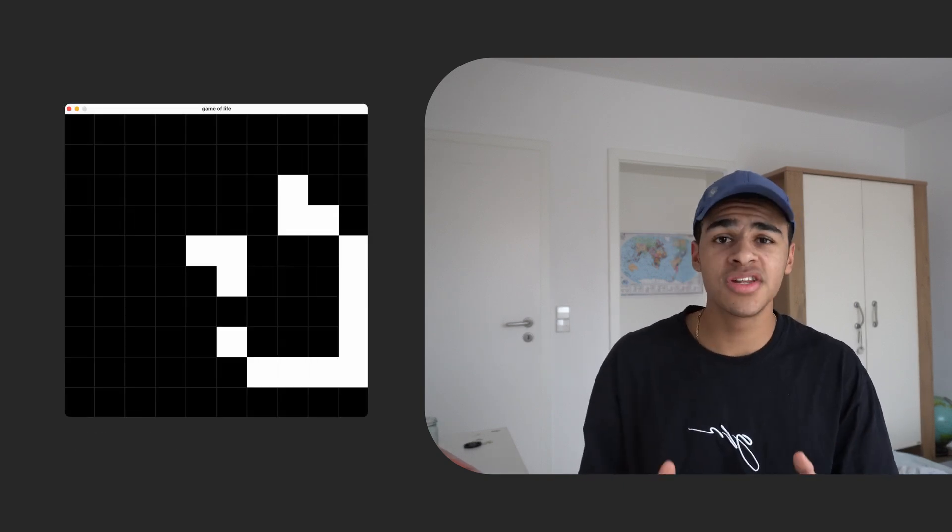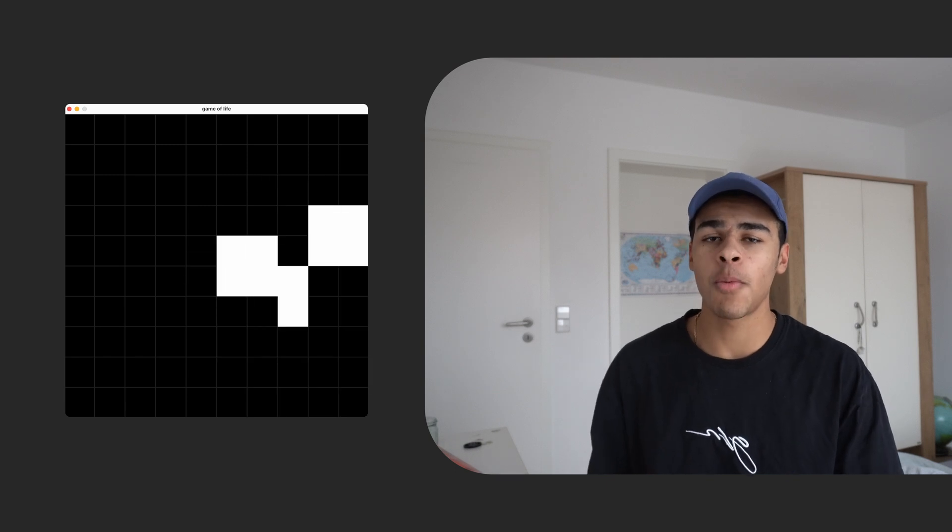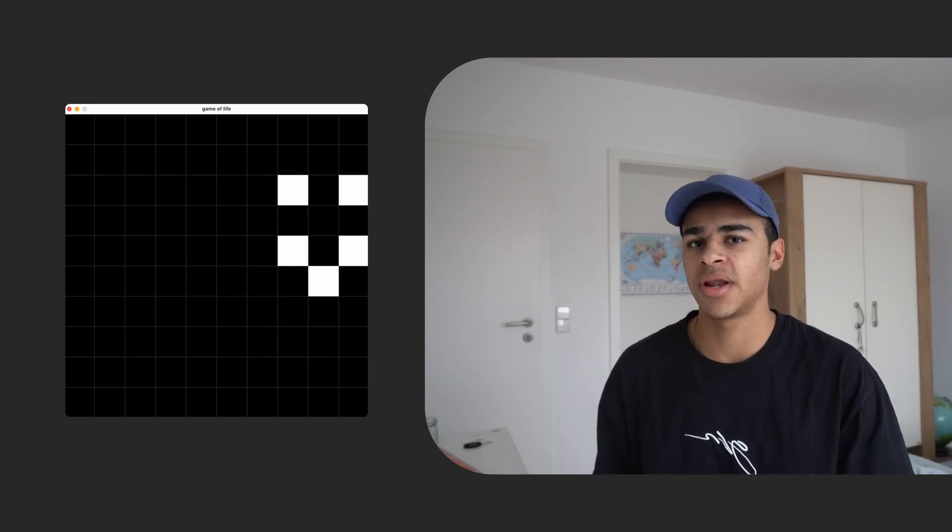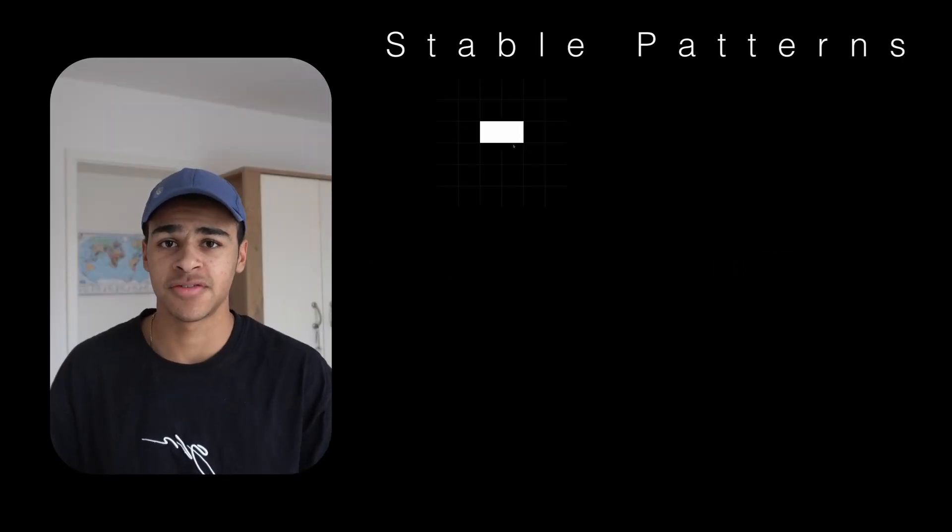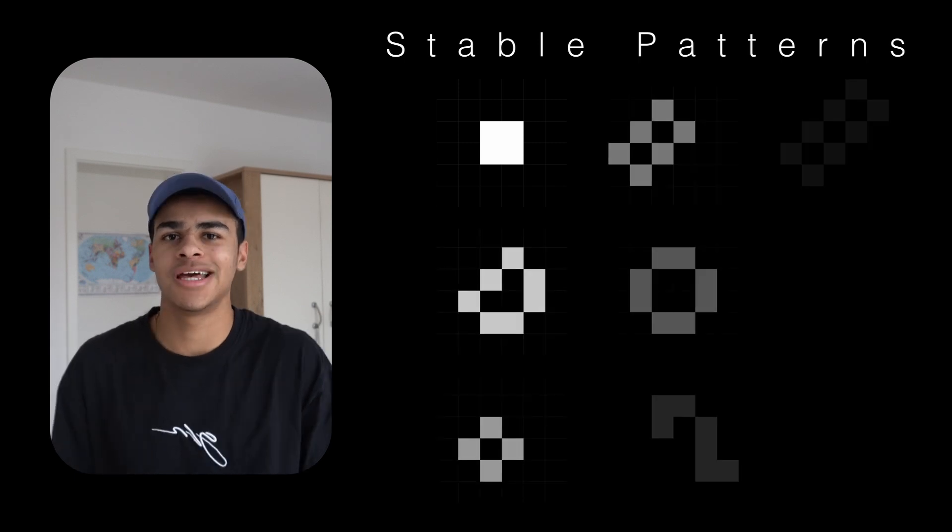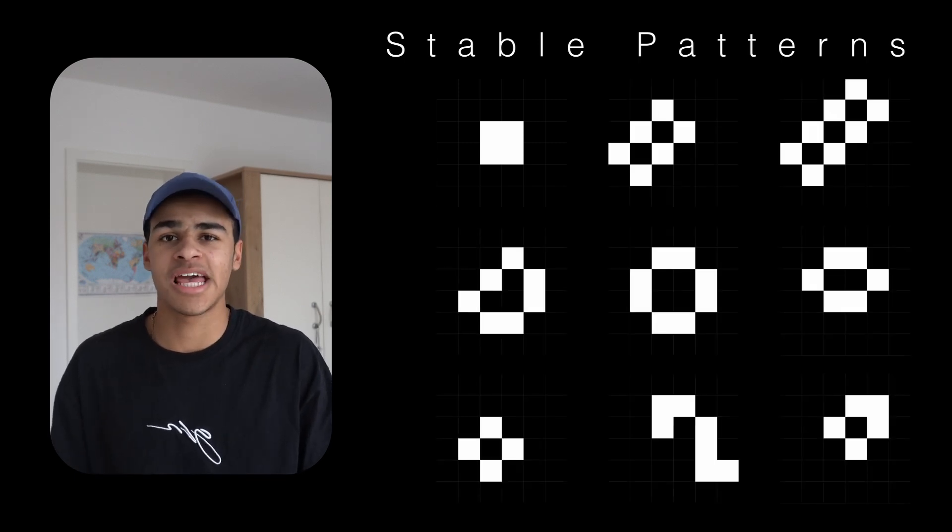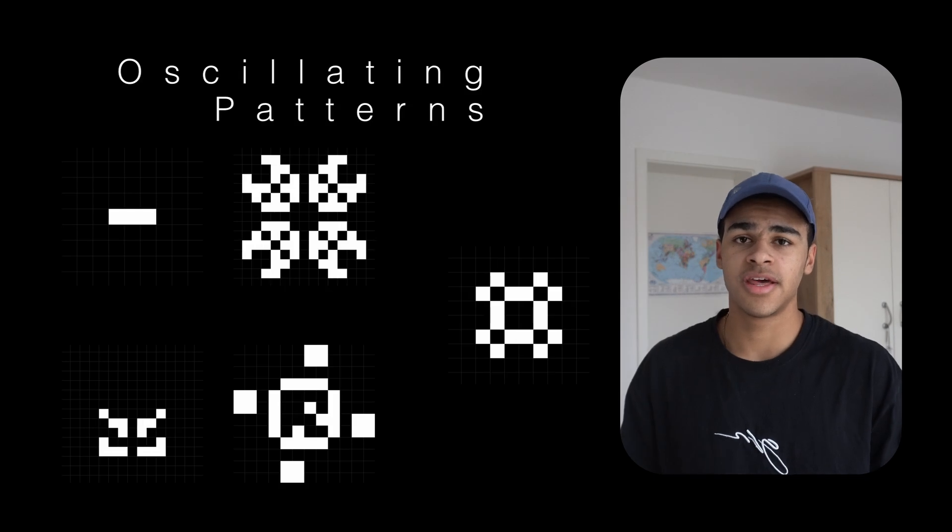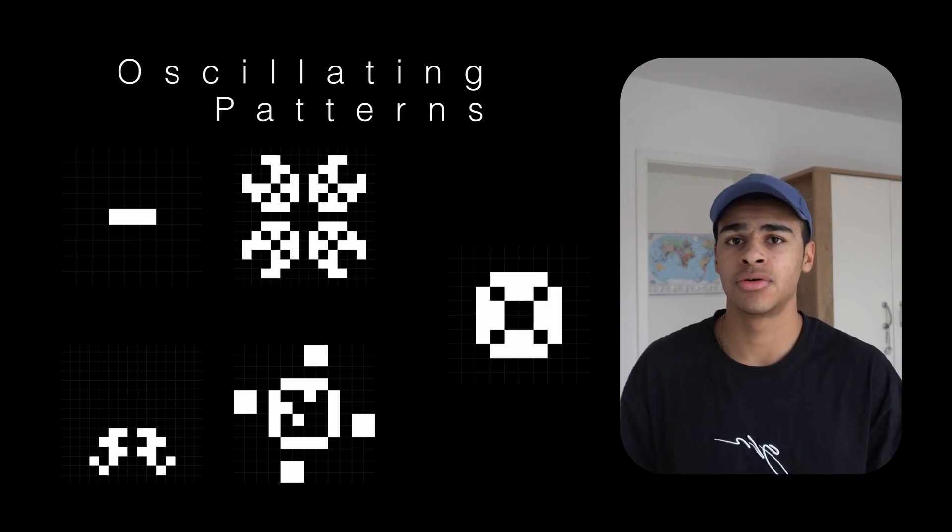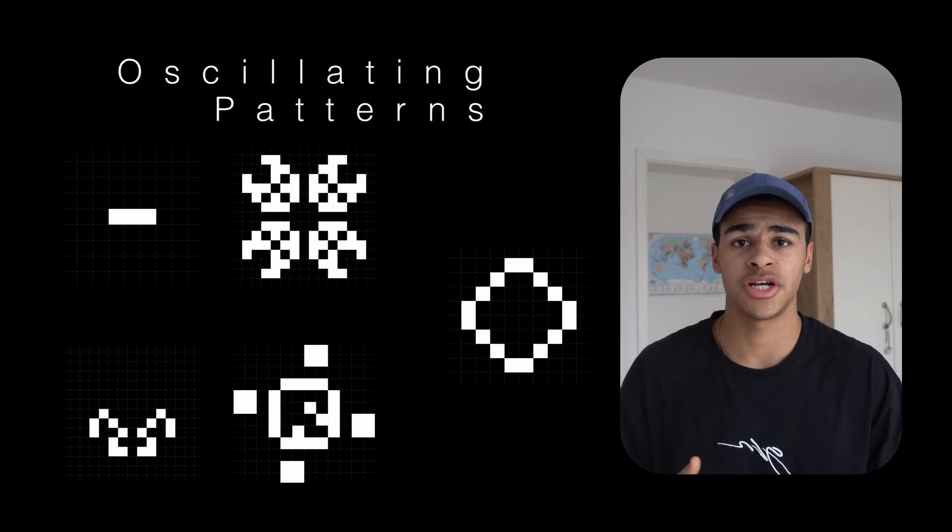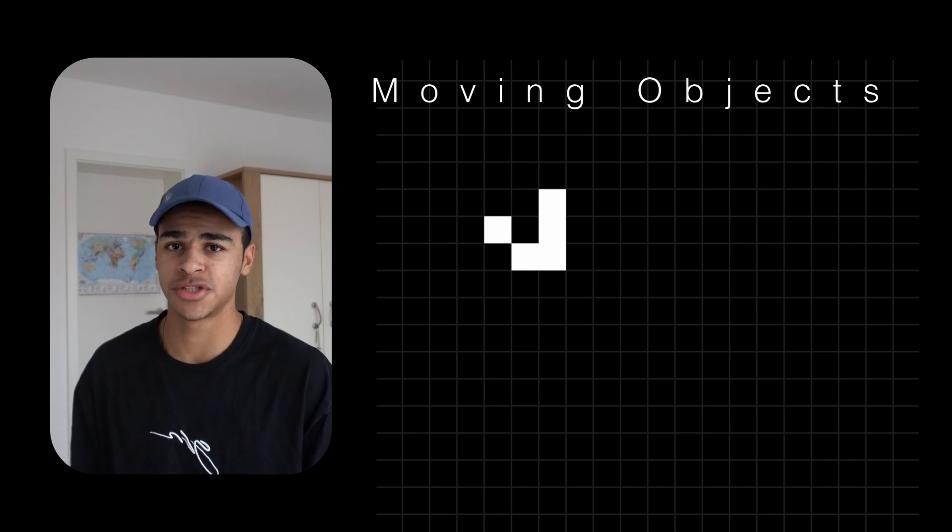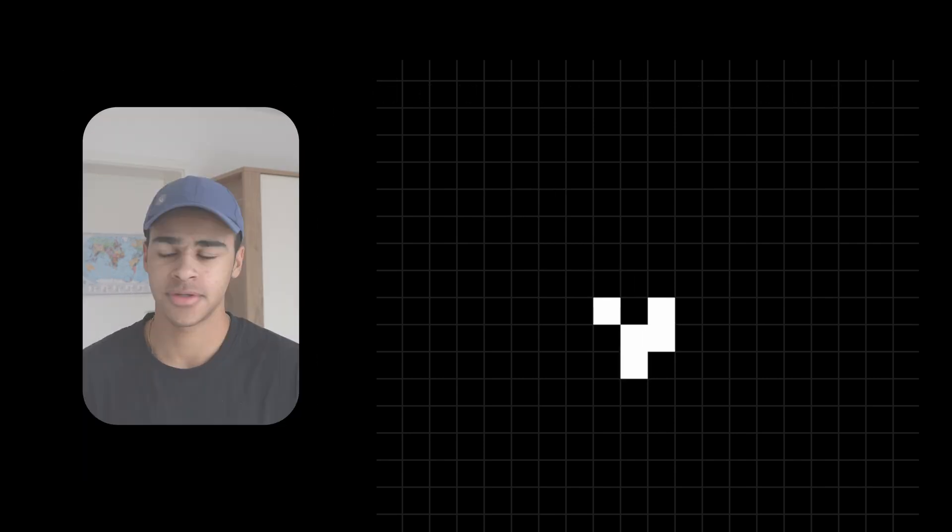With only these rules you can create complex patterns. But let's start simple. There are some stable patterns, for example this square. They do nothing, they stay the same in every generation. Then there are oscillators, they return to their original state after a few generations, for example this stick, every two generations. And then there is my favorite, moving objects, for example the glider.